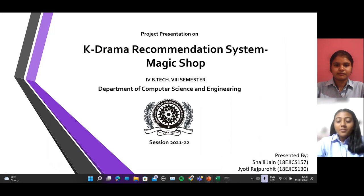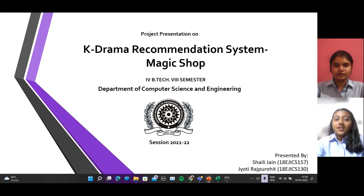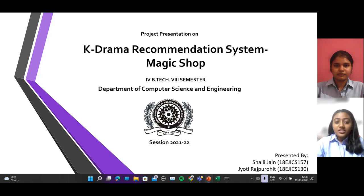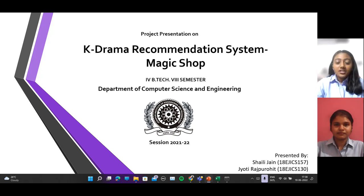Hello everyone. My name is Shaili Jain. My name is Jyothi Rajprovit. We are the students of Jodhpur Institute of Engineering and Technology from Computer Science and Engineering Department.